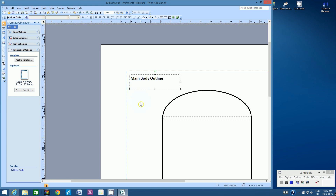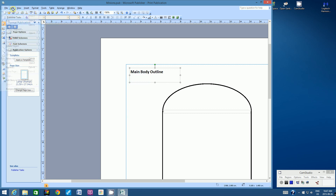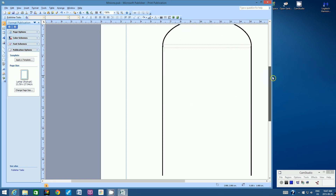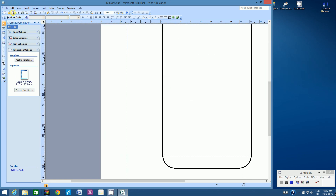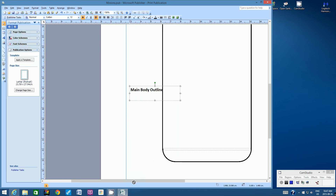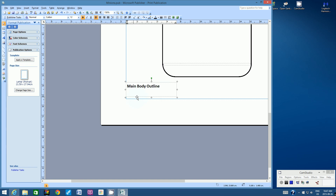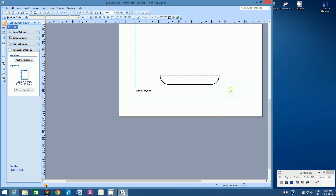Click out of the text box, click back in, and copy it. Paste it and bring it to the bottom-left corner. When we send these to the printer, we want to make sure everyone's minion body is accounted for, so type your first and last name in that text box. Then zoom back out to 100%.